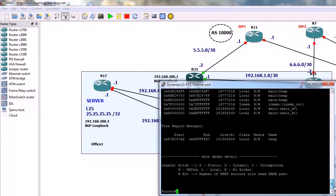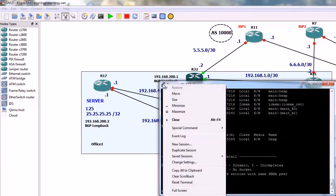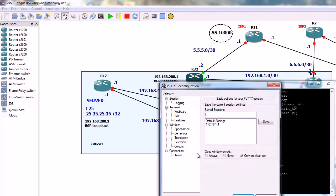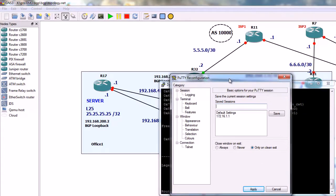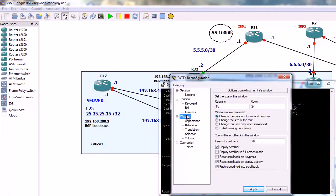So, right click here, we go to change setting, window, and we change the number of lines in here. Let's say 1500.